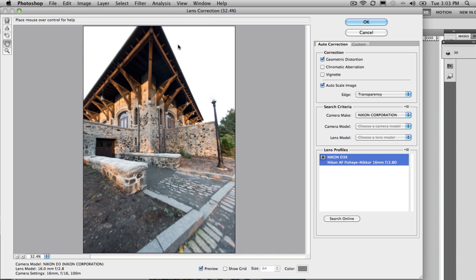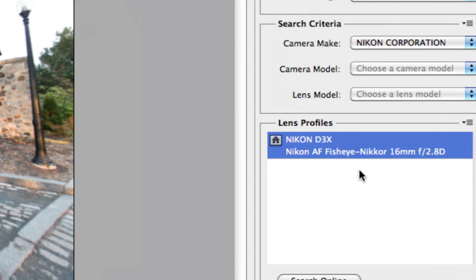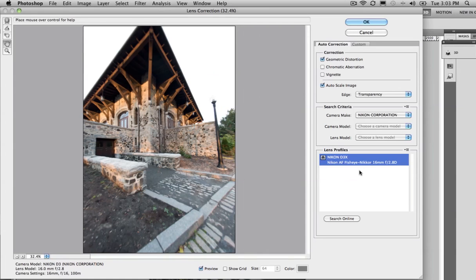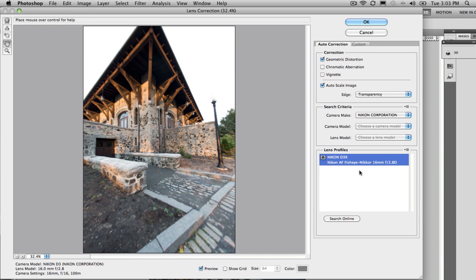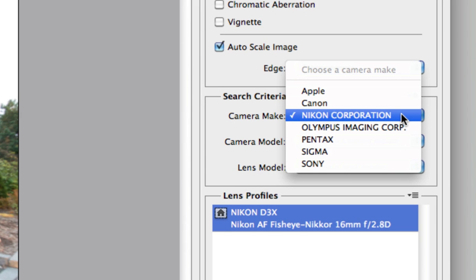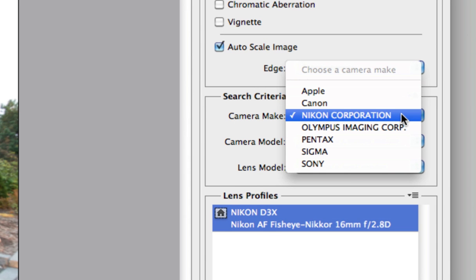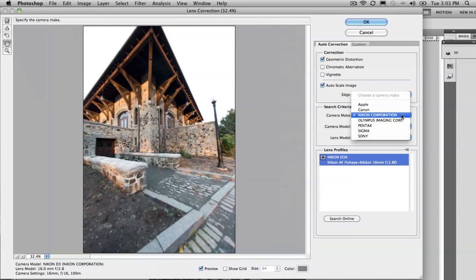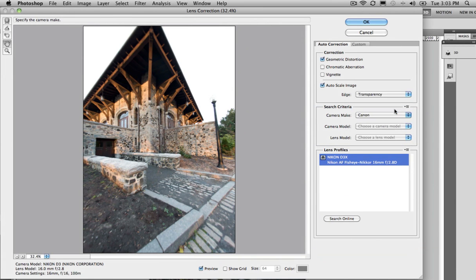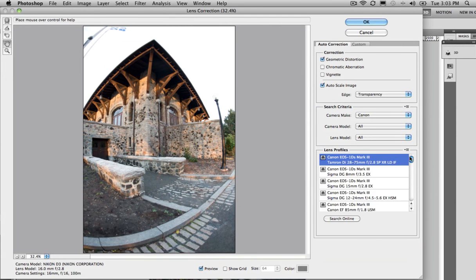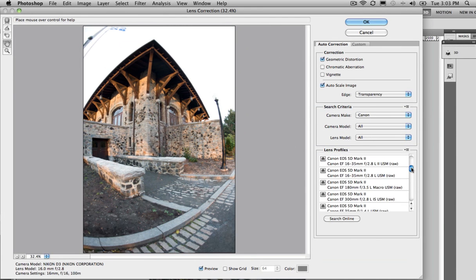It will automatically pick out the right profile, which is a fisheye lens in this case, and even correct that. That's amazing! There's a whole bunch of different makes of camera in here. A whole bunch of, a huge library of different presets. So you can have a look in there.